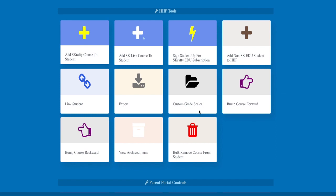You will also find options to export your student's data, use custom grade scales, bump a course forward or backwards on the calendar, view archived items, and bulk remove a course from a student.